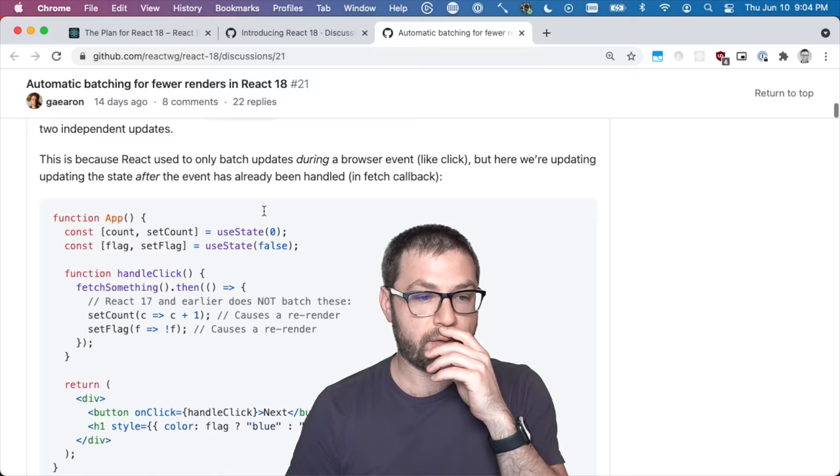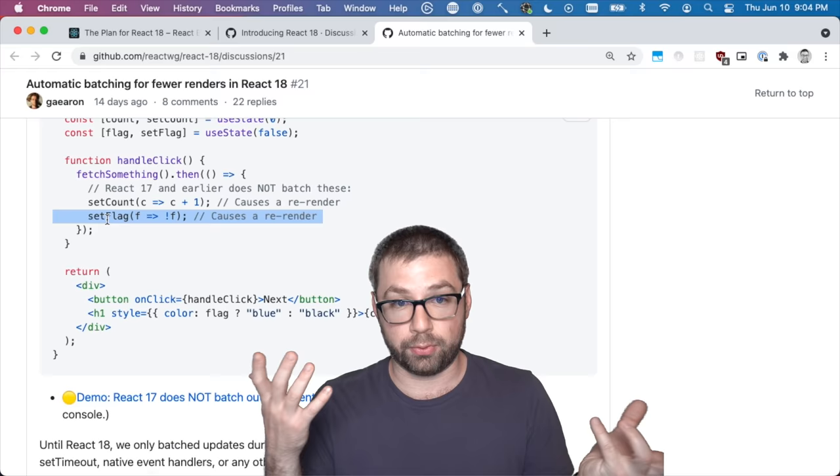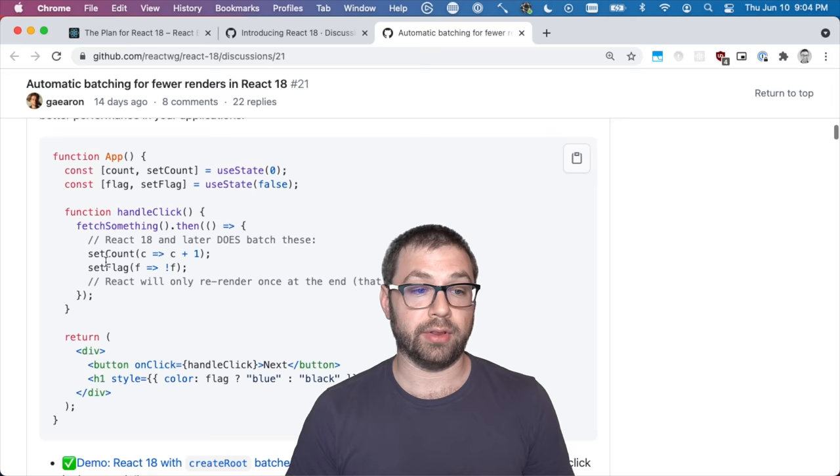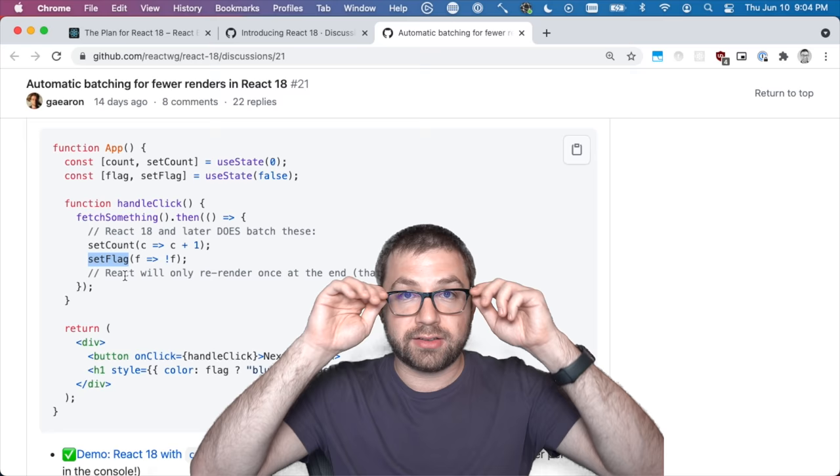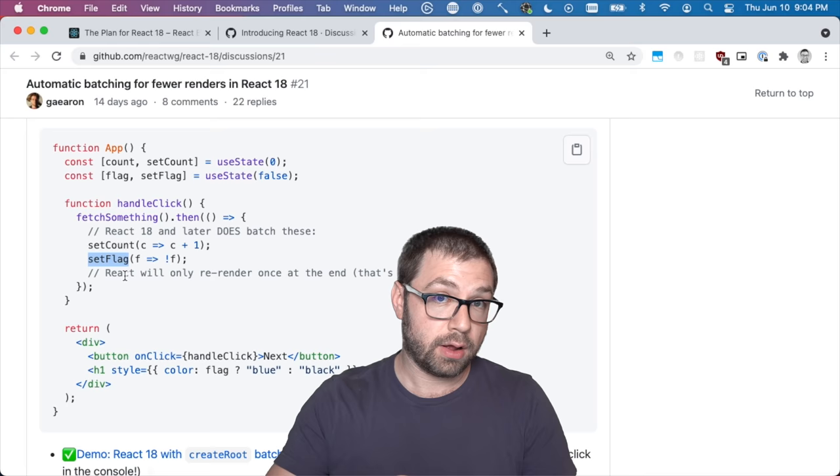Sometimes React would not actually batch these things—it would have one set state render, one set state render, which is not that performant. The thing that's great about React 18 is that now React will in more cases batch state updates, which means you will be able to call set state, set state, and then React will only render once. This is a thing that you don't have to think about—React is just doing that for you in React 18 through its new infrastructure.